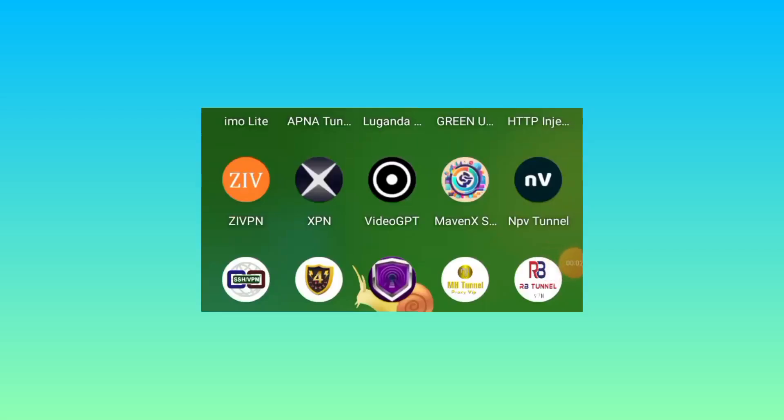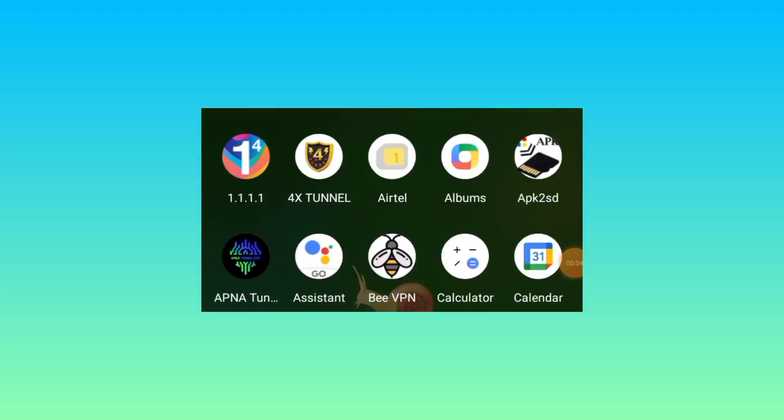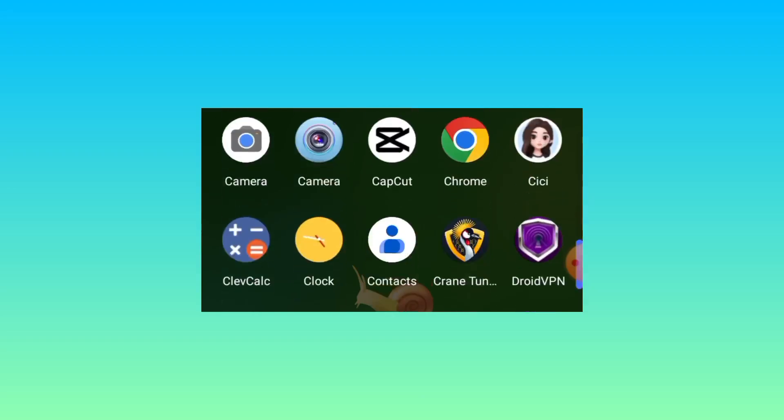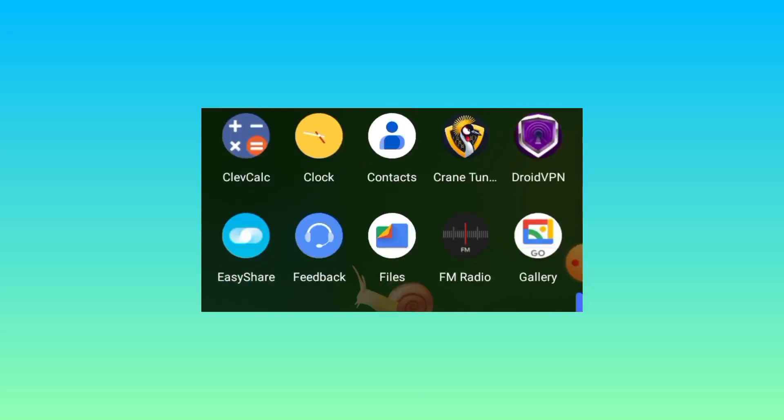Welcome back to this channel. Today we are back with another exciting video. I'm going to show you this app which can help us secure our internet while you are browsing online. So head over to Google Play Store and search for this app.